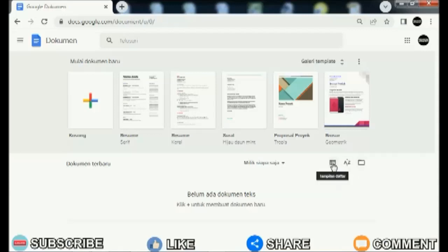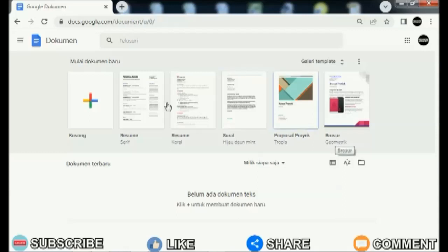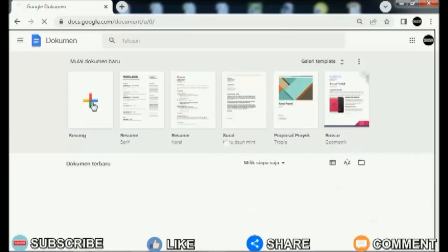Maybe friends sometimes want to edit your Word document files in Google Docs but are confused about how to move them without retyping them. To move or insert Word files into Google Docs, the method is very easy.